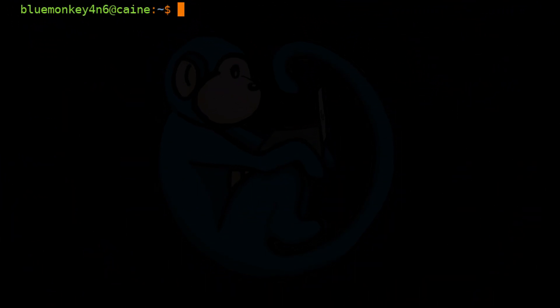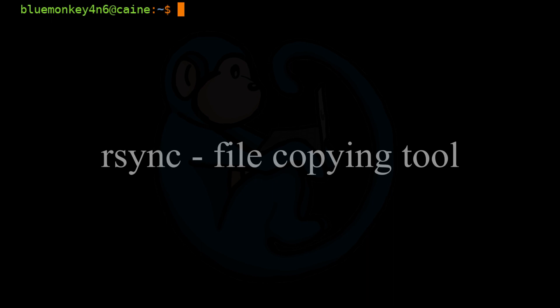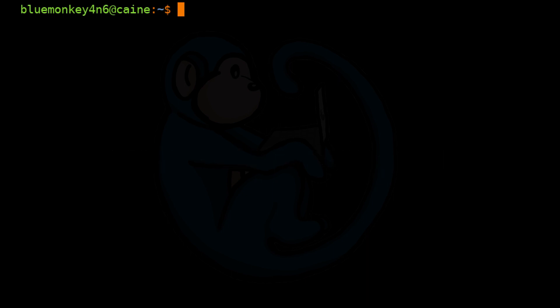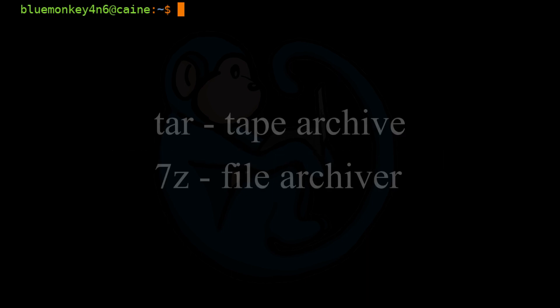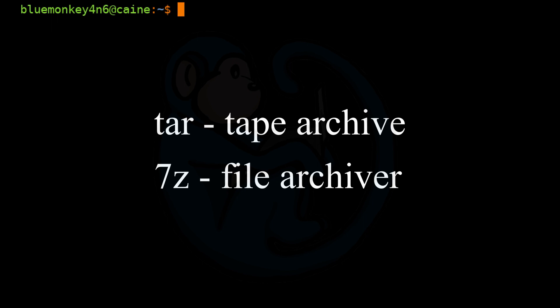All right. So that brings us to the end of this video where we learned about logical acquisition. We learned that using the R sync command is a big step up over using the CP command for its remote copy capability and its Delta transfer algorithm. We also looked at the tar and seven Z commands to create archives.